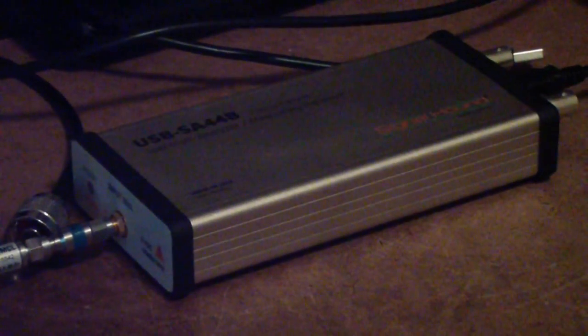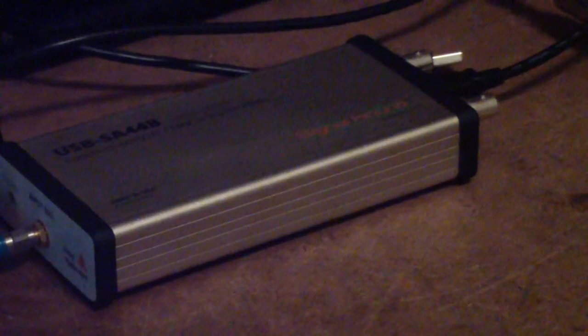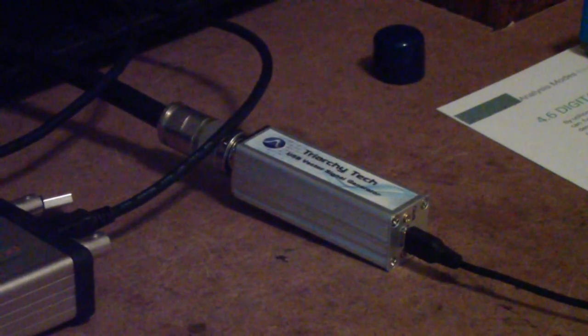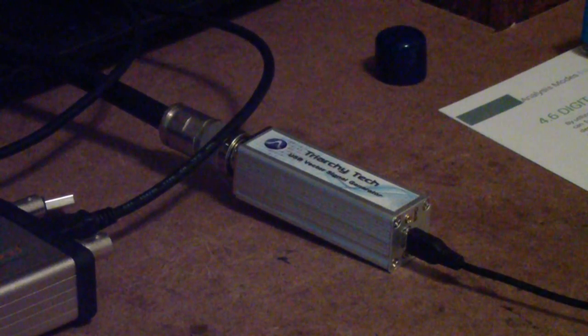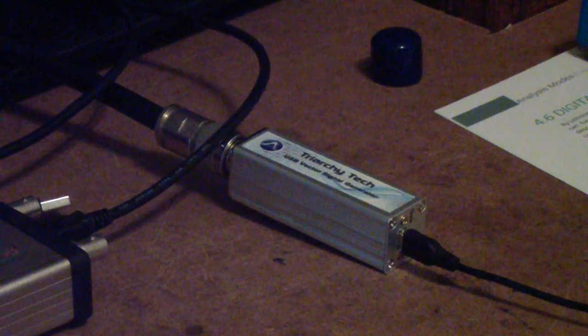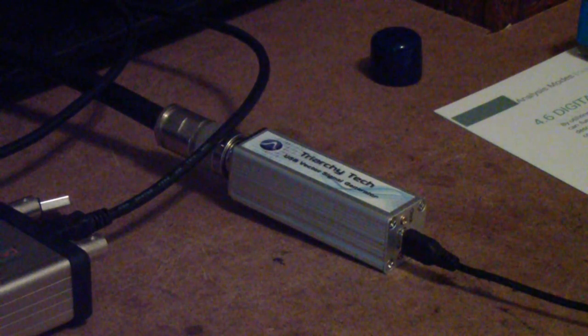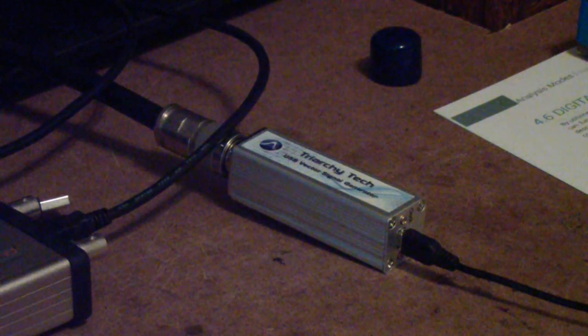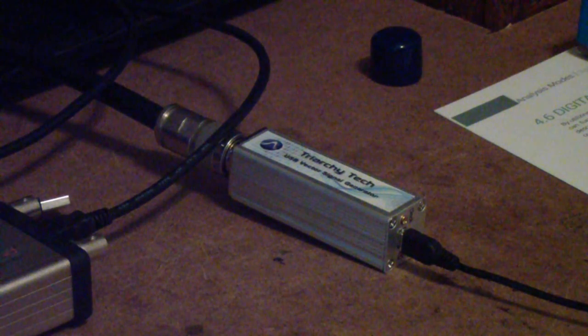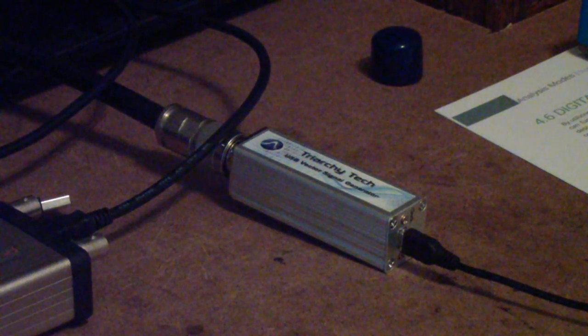Now, the spectrum analyzer does not go that high, but I do have methods for doing those experiments, but I wanted something that would go to at least 5.8 gigahertz and the Triarchy does that.